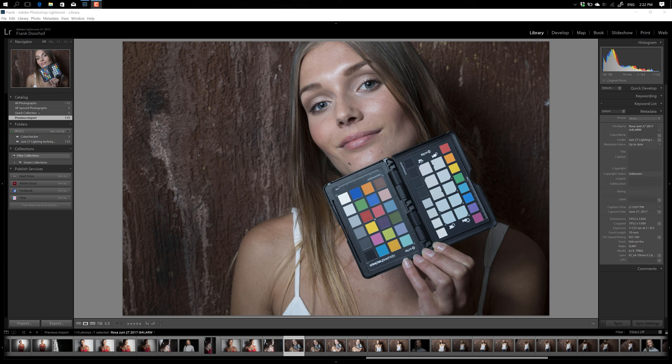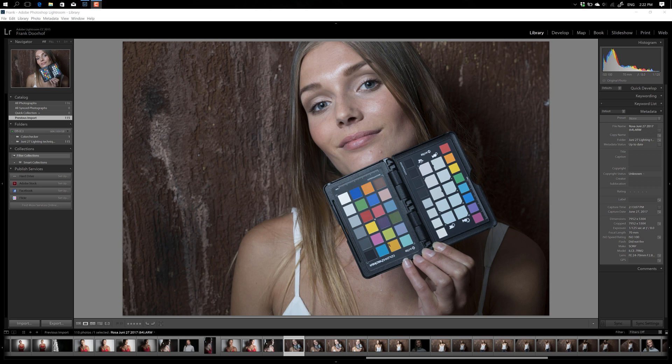As you can see here, Rosa holds the ColorChecker in front of her face. Now it's incredibly important that this area of the ColorChecker, the one where you can see X-Rite ColorChecker, is totally open. So no fingers in front of these squares.